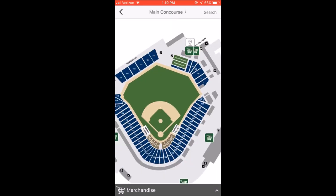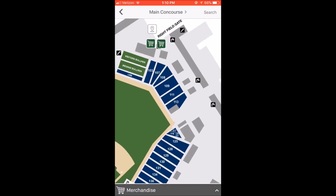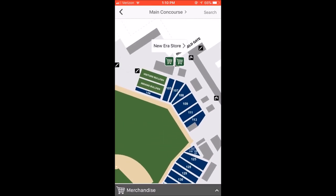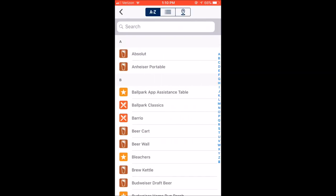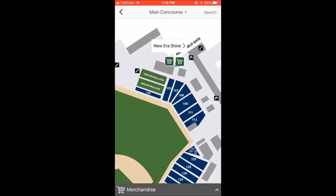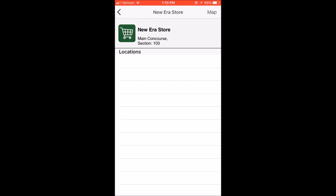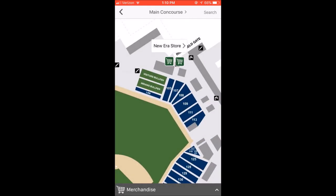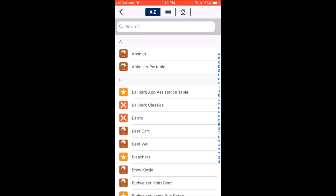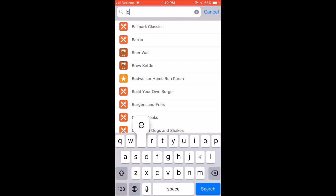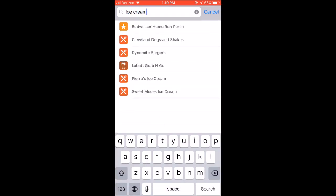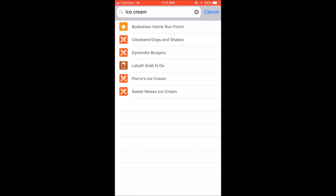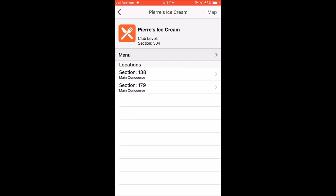Let's go back down to that main concourse level. Here are your shops again — the little shopping cart icons. There's a New Era store. Click on that and it just shows you the location. Section 103 — that's the section I used to sit in. You can also search. Let's say you want some ice cream and you're not sure of the closest one and you don't want to dig through all of those little logos. You can click and it shows you exactly what sections they are located in.